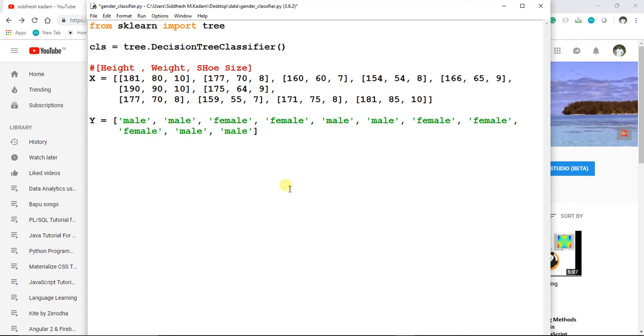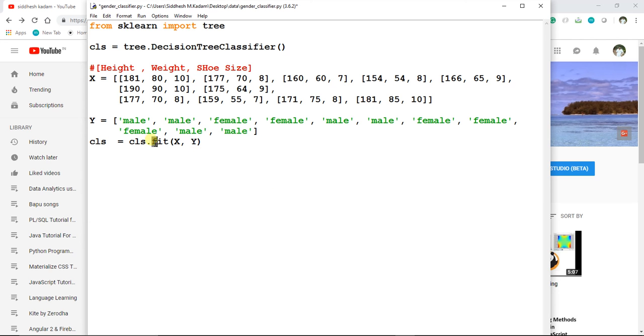Now what we are going to do is we'll say cls equals cls.fit, and we are going to pass X and Y. This fit method is used to train a model. After it gets trained, the model can make predictions. After this, we will call a predict method.